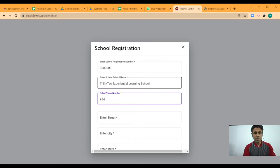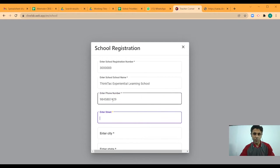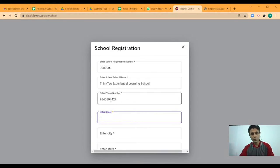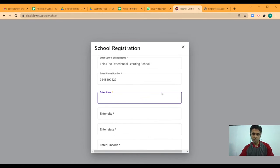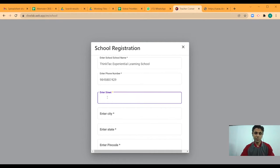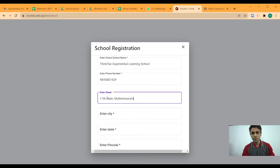So this is the number of the school representative. And it is important that the coordinator or the school teacher who is going to be the main point of contact, that number is added here because you are the one who is going to then add other teachers and students.